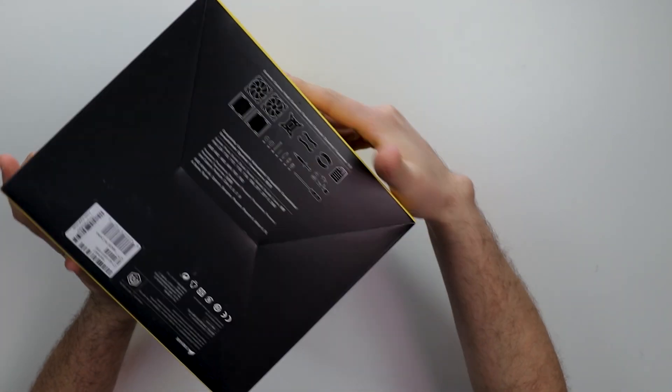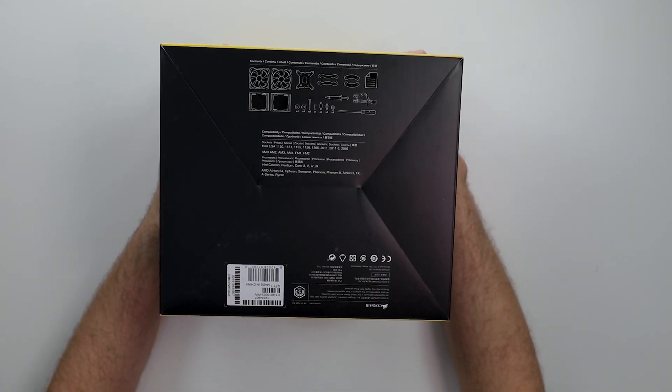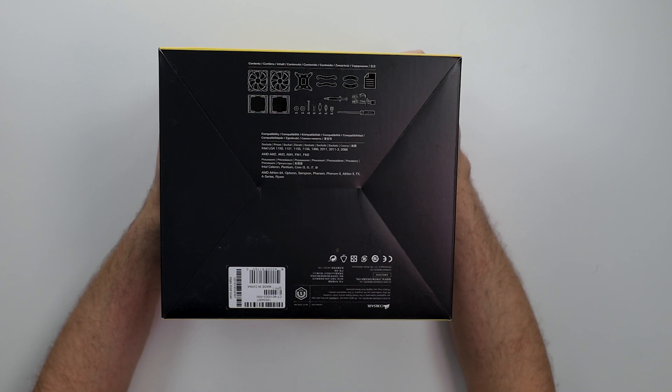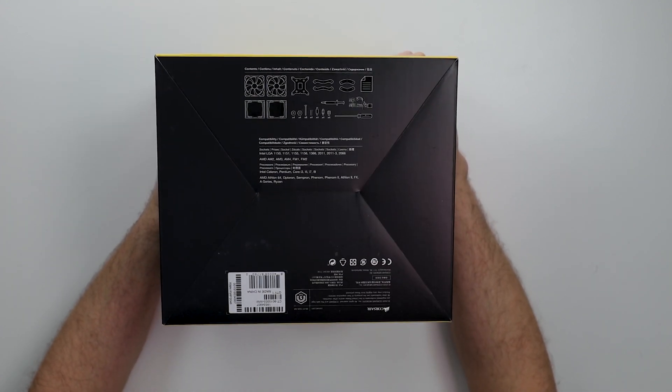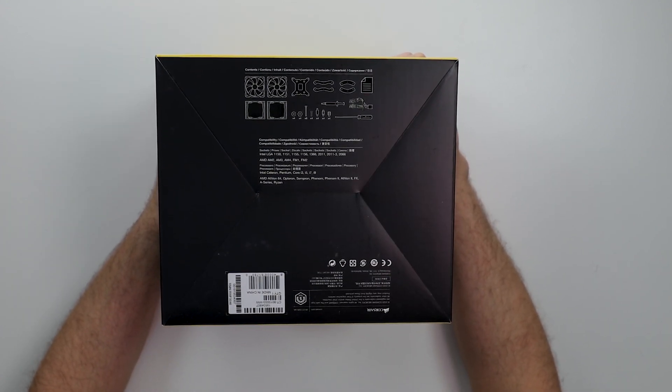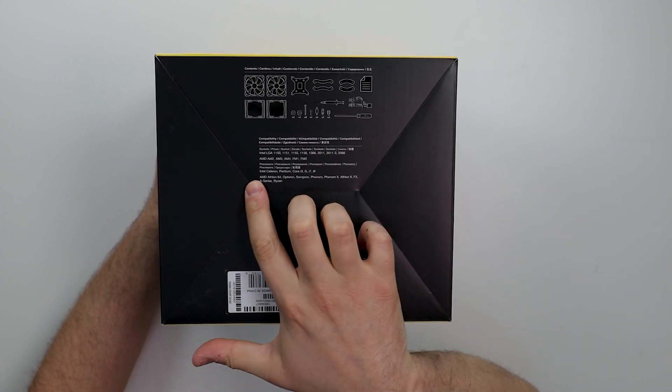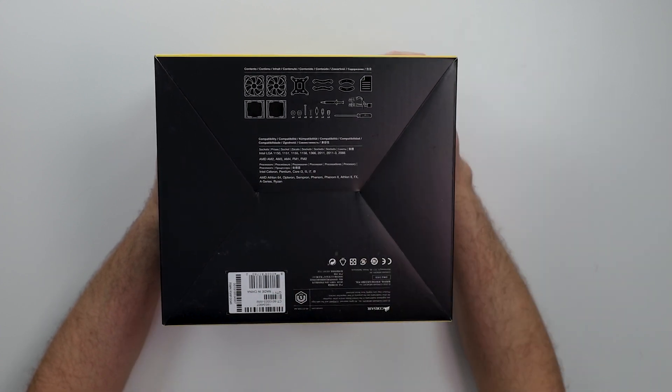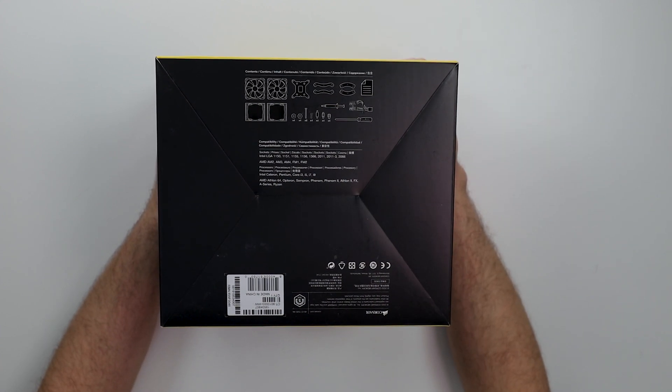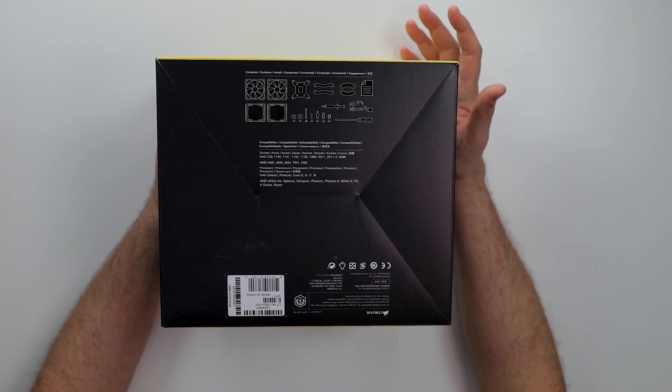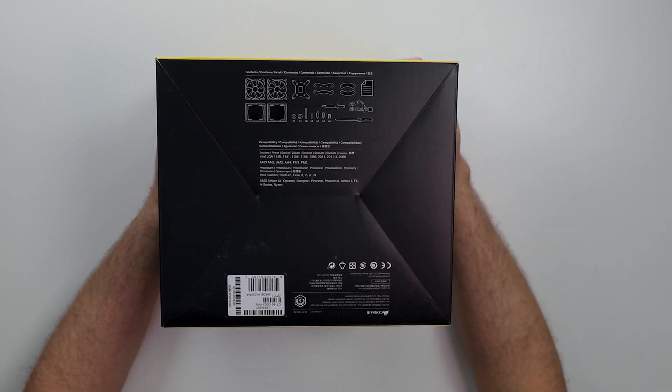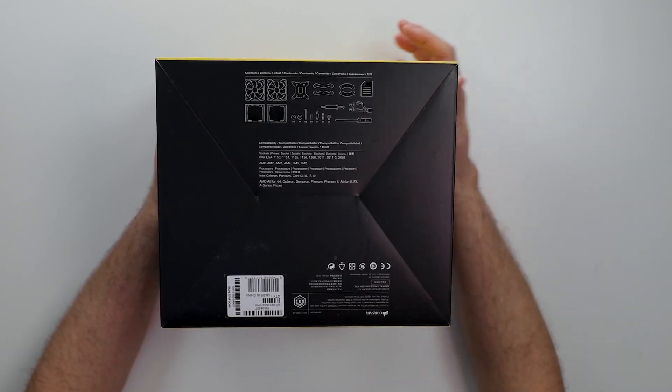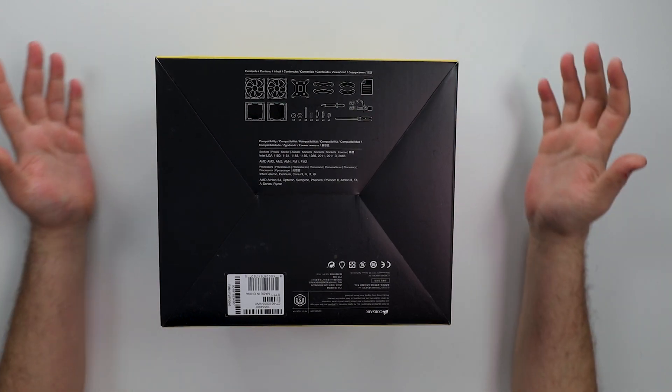Next, we have all the way here, what's in the box. So we get fans, a bunch of stuff. It looks like a screwdriver. This is basically all the sockets it supports. Doesn't look like it supports Threadripper. We got AM4 sockets all the way to LGA 2066.